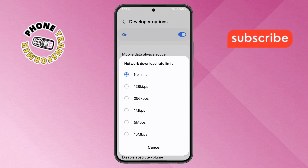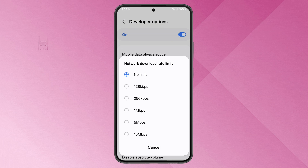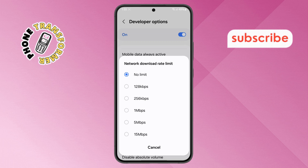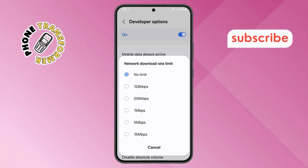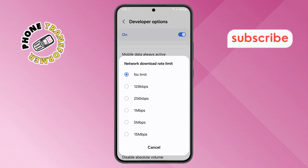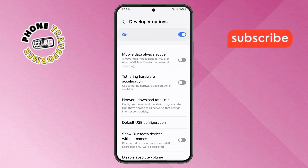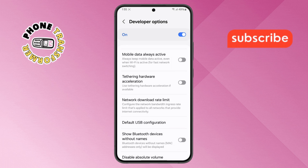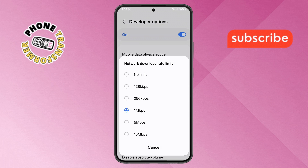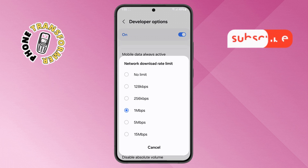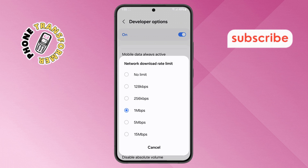Step 7. Finally, select your preferred limit by tapping on it. For example, you can choose the 1MB PSA option. And that's it. You've successfully set the Network Download Rate Limit on your Android device. Thanks for watching.